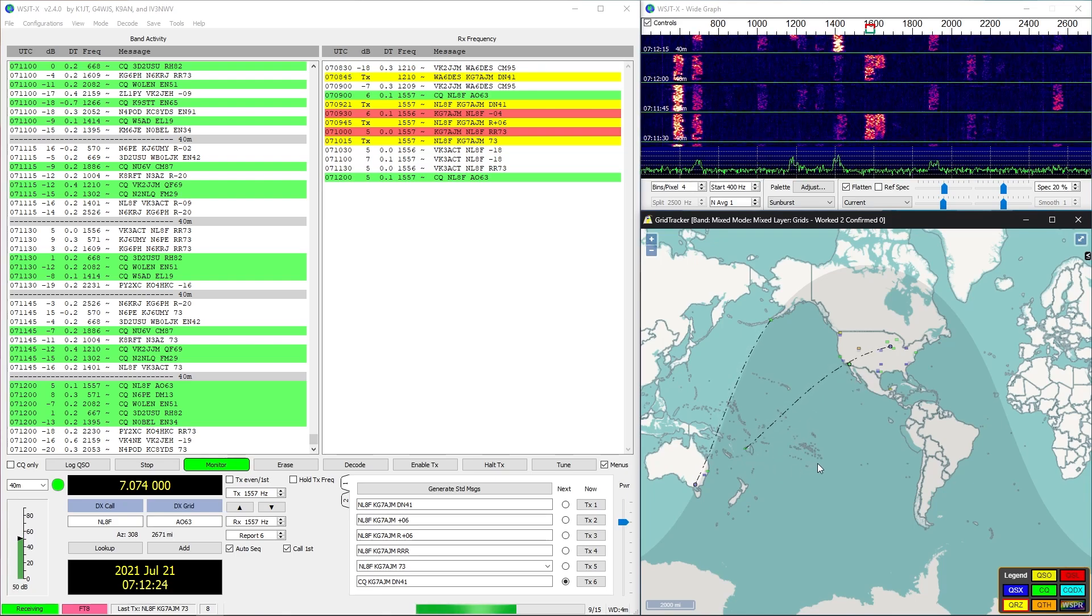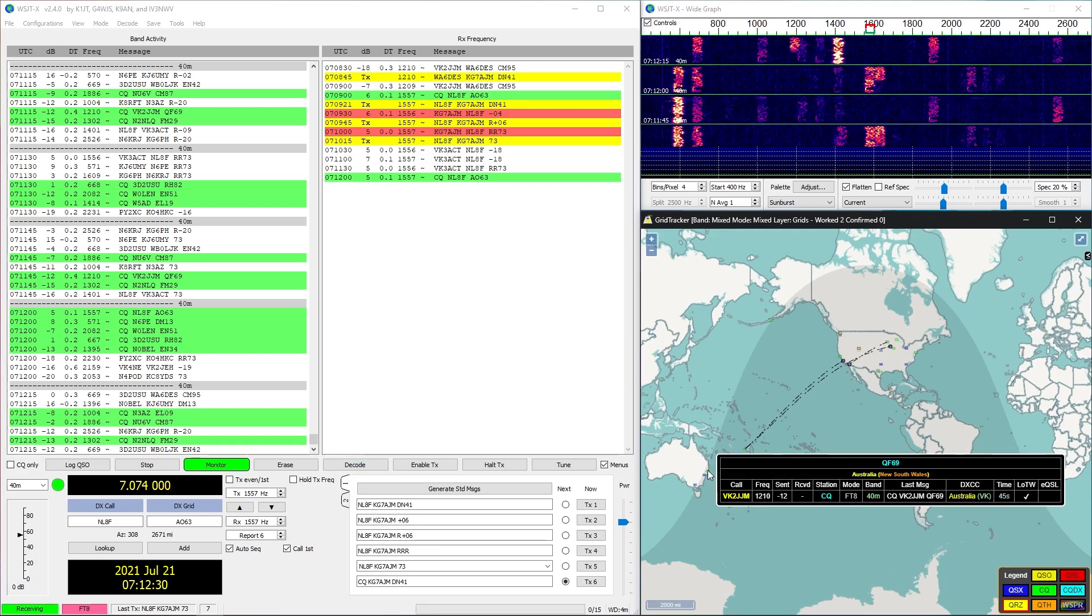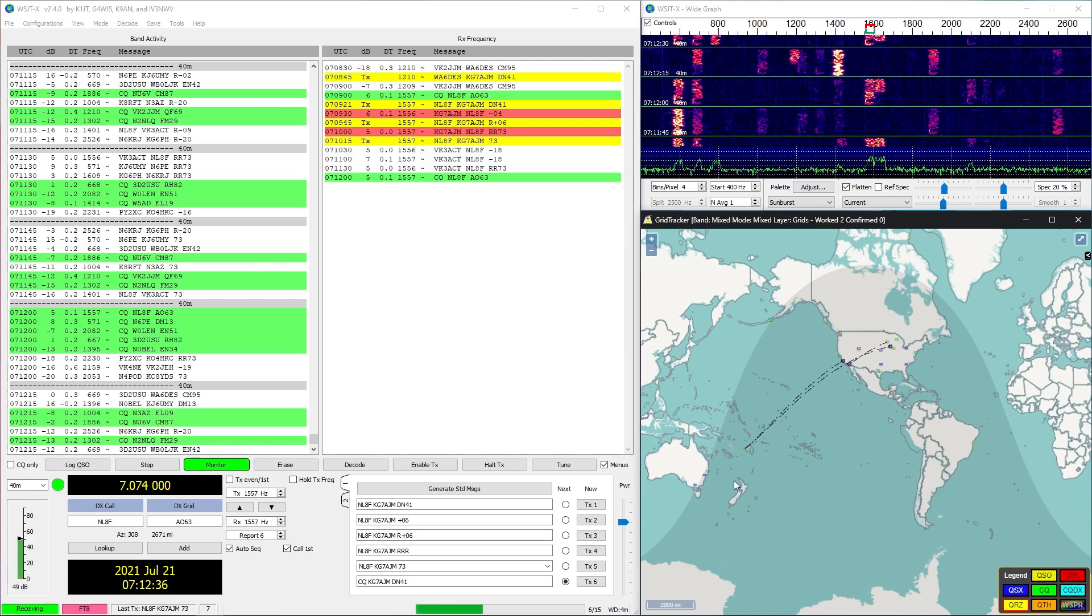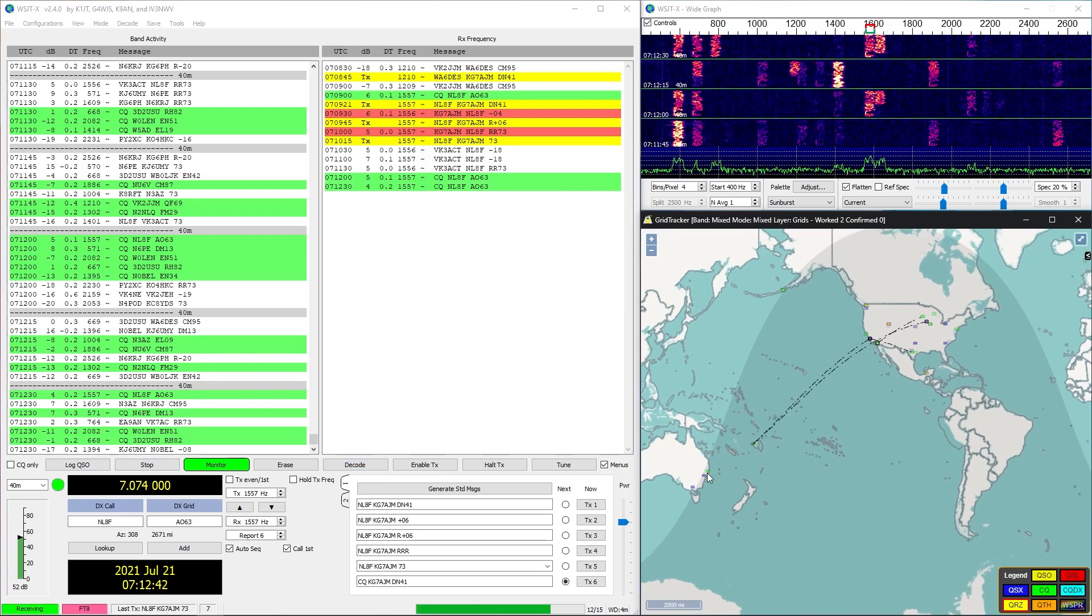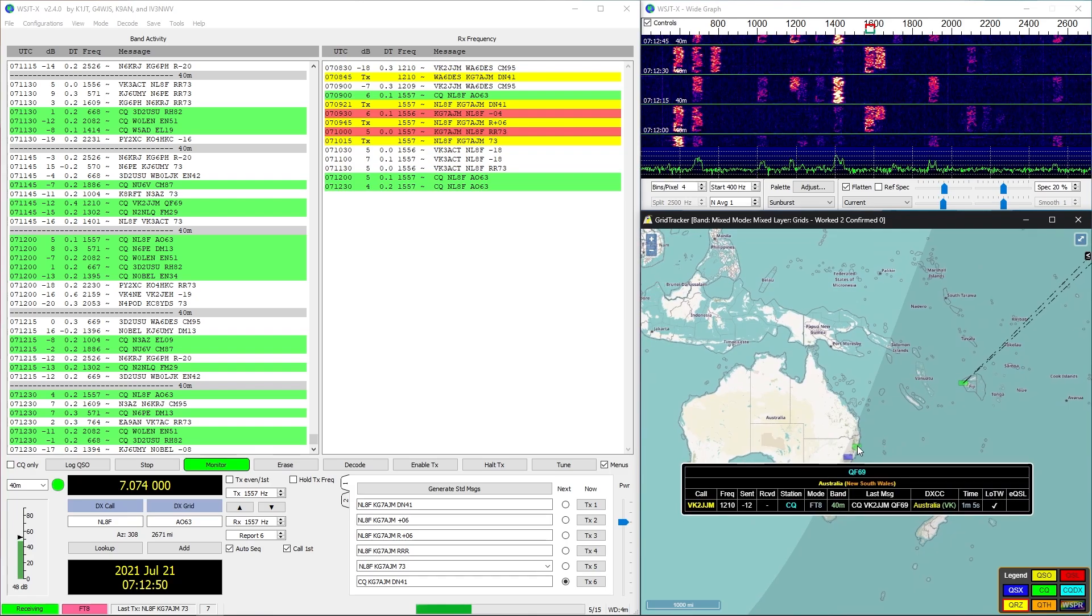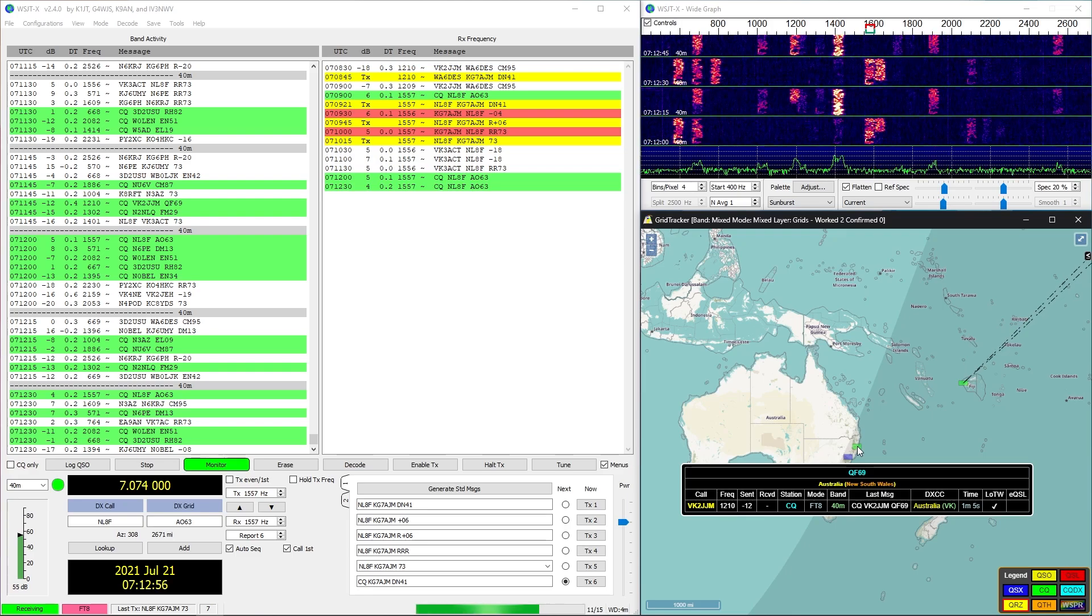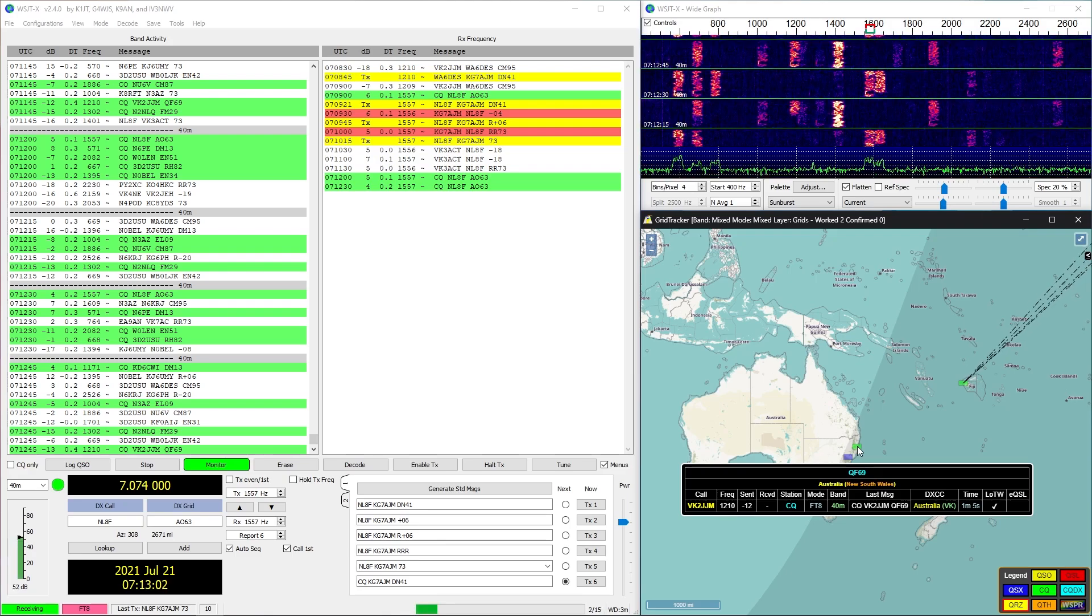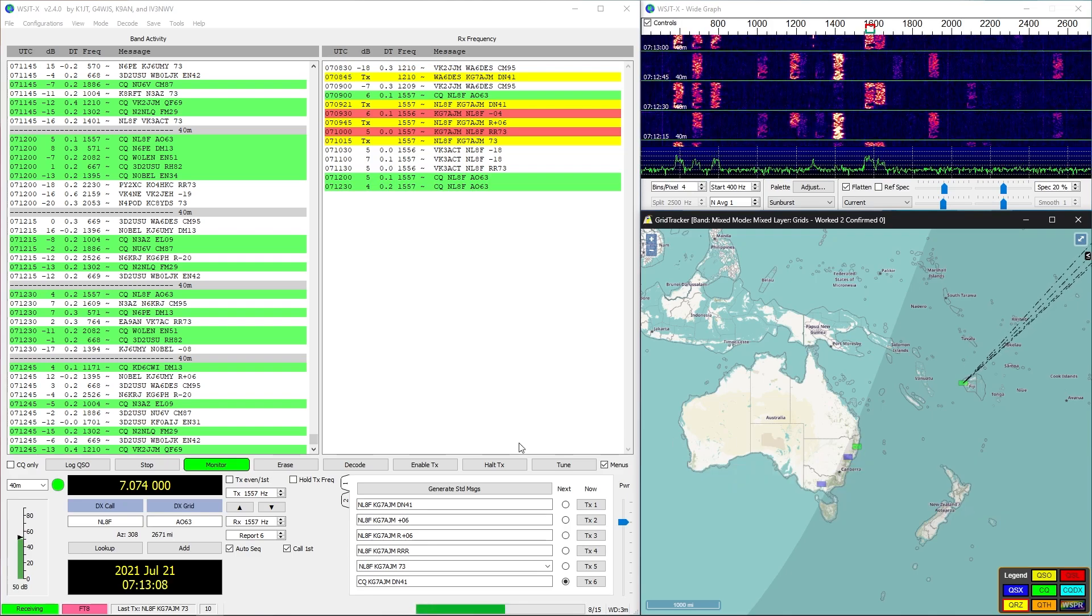Right now we're on 40 meters and 40 meters works really well around the world at night. That's why we can see this horizon sun line or shadow line right now, and that's basically telling us where the sun has set on the planet. Everywhere where the sun is set it is way more likely for us to be able to communicate with that person. Here we have the edge of Australia that's just barely starting to get nighttime over there.